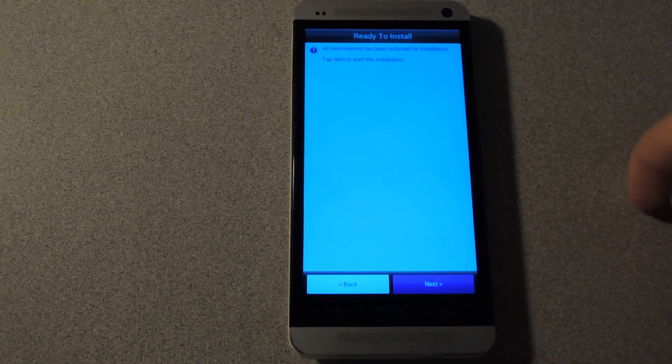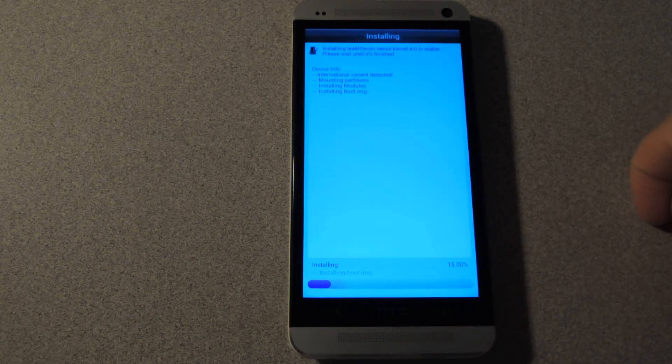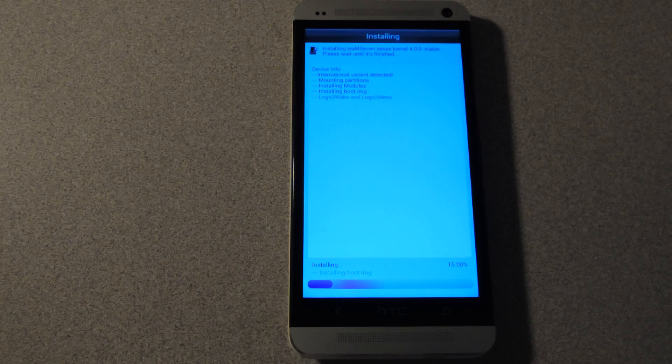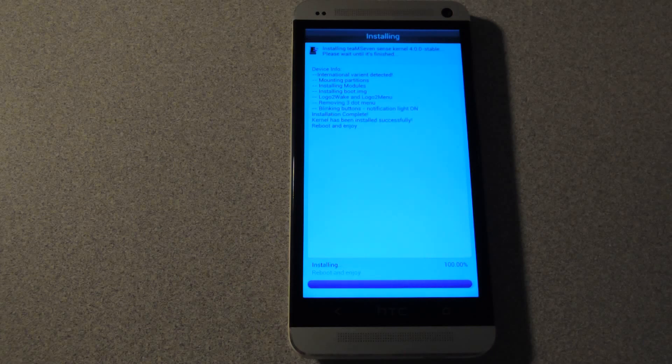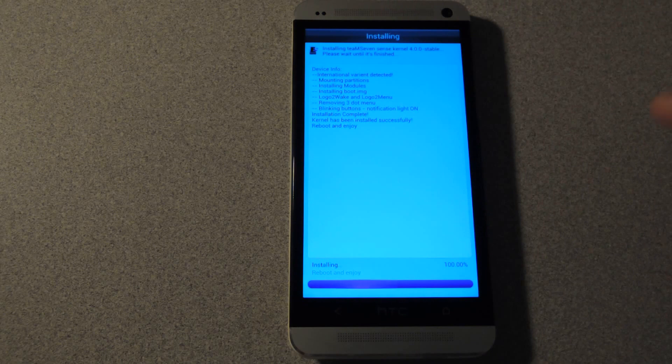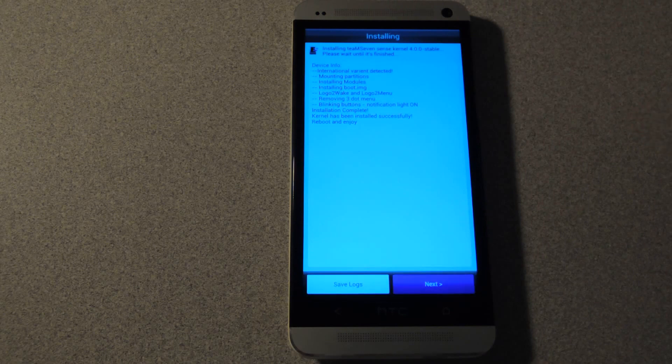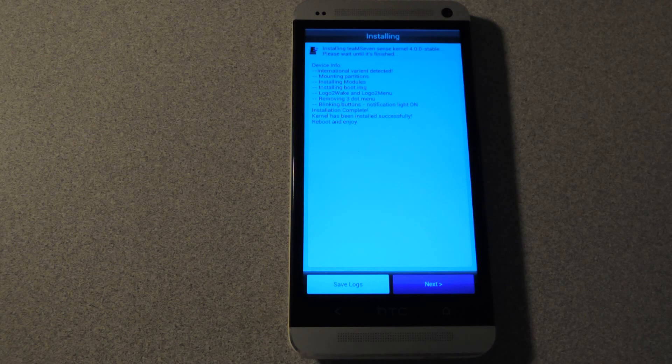And next. And it will start installing. A quick note, if you ever want to go back to the stock kernel, in the mapping page just tap on stock and then install it again. That will remove any custom settings.